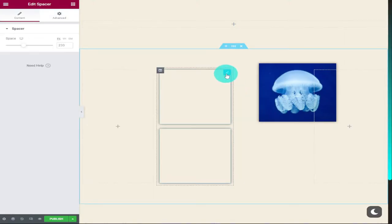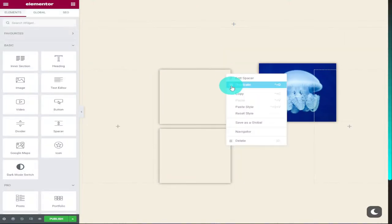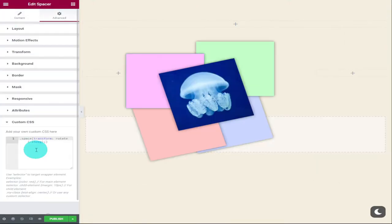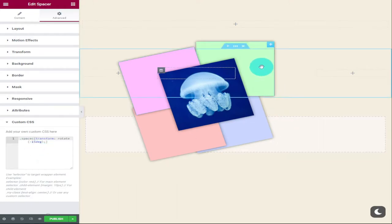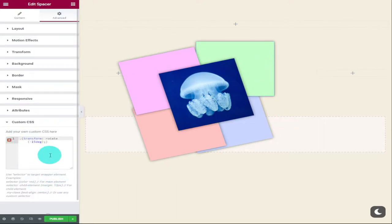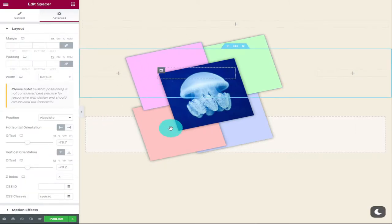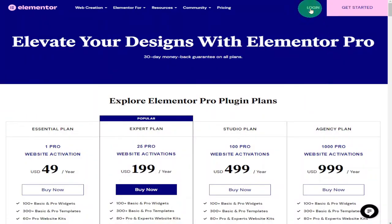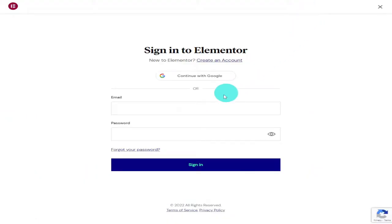Hi guys, in this video I'm going to show you how to use z-index. I'm also going to show you how you can rotate images and spacers with custom CSS code. To do that you will need Elementor Pro, and I'm also going to show you how to install it. There's lots to get through so sit back, relax, hit that like and subscribe button, and let's get into the video.